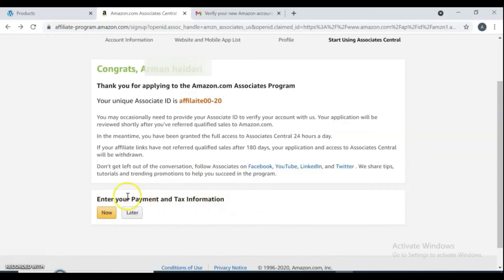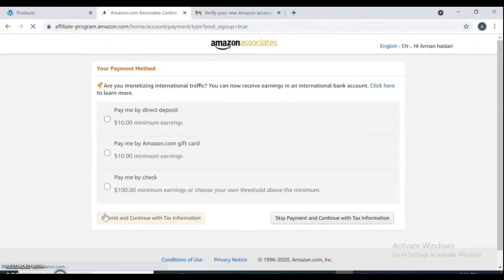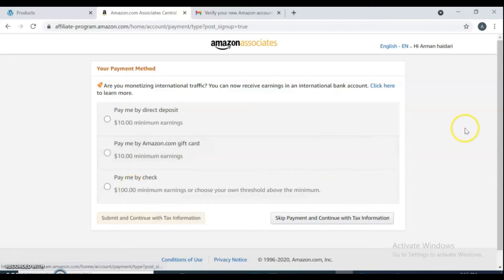For next, you need to enter your payment and tax information. You can do it now or later. If you do it now, it takes you to the payment methods page. It's up to you which one you want to use to receive your payment.